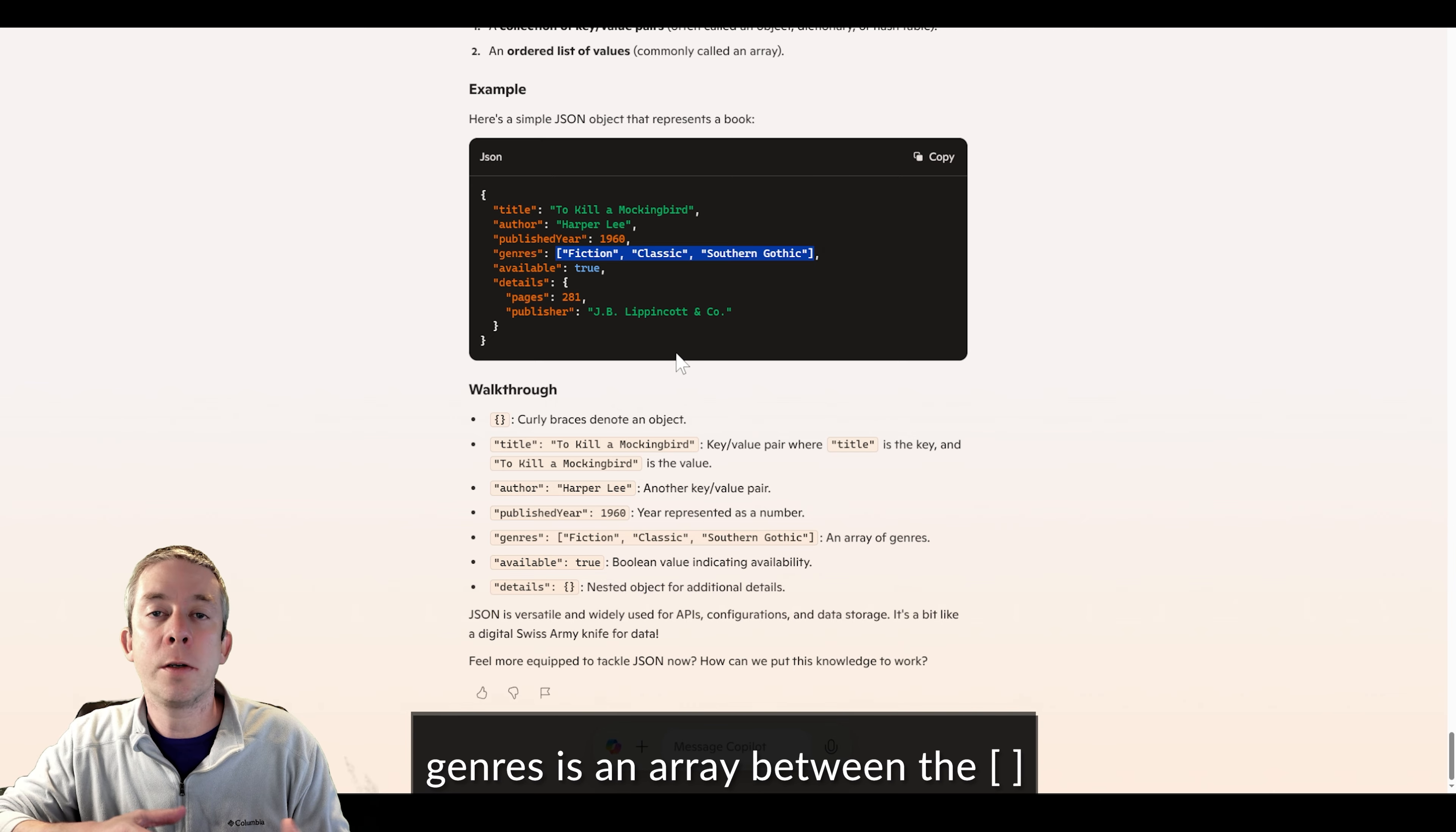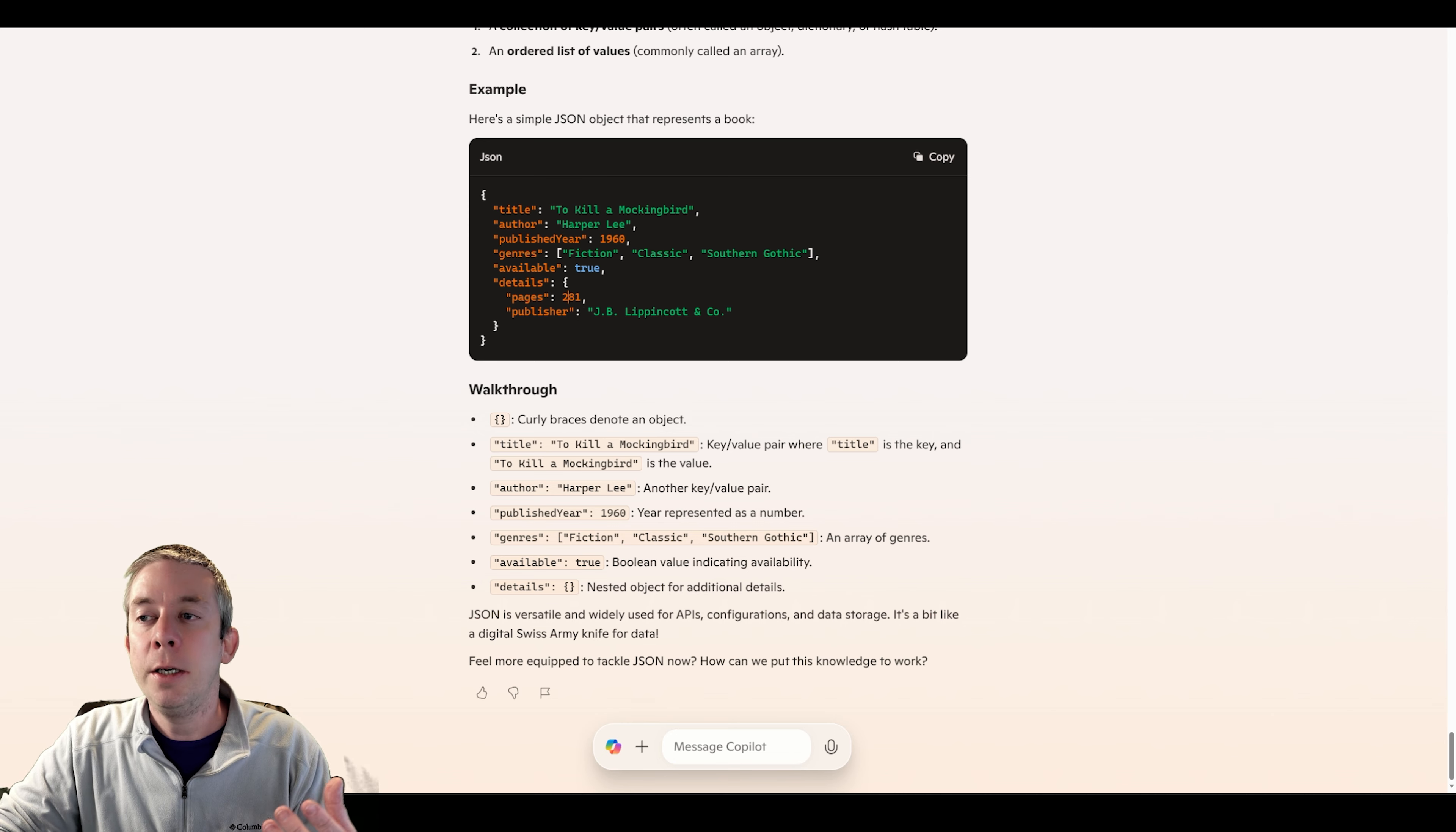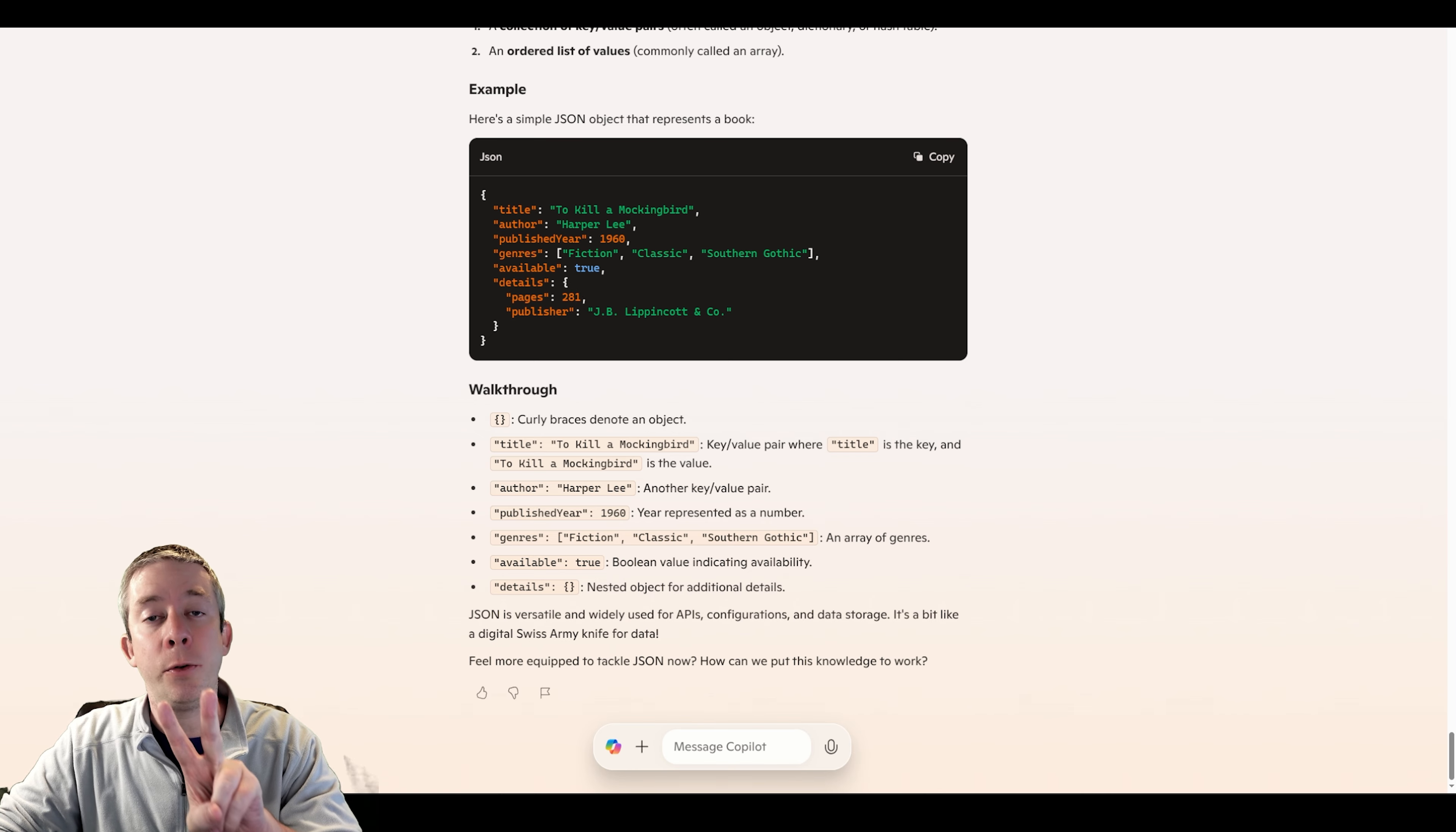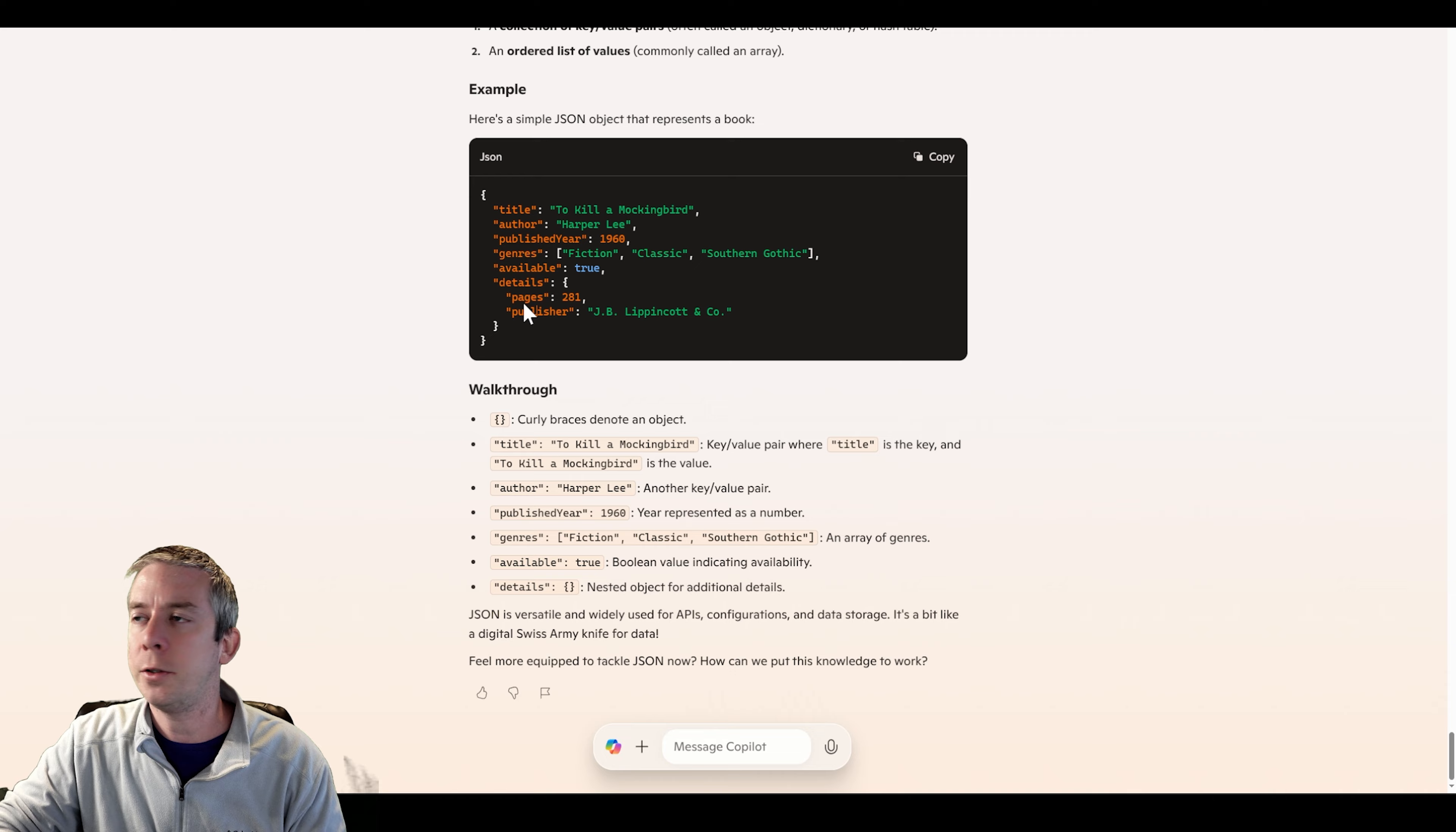And then genres - this is an array. It's a multi-select. Think of it like a multi-select. And then you have a Boolean value, true or false. And then you have inside this, you have details, and inside of that you have a record value. So the details has two values in the record - pages and publisher. That's the basics of JSON, and looking at this will help us with what we're going to do today.